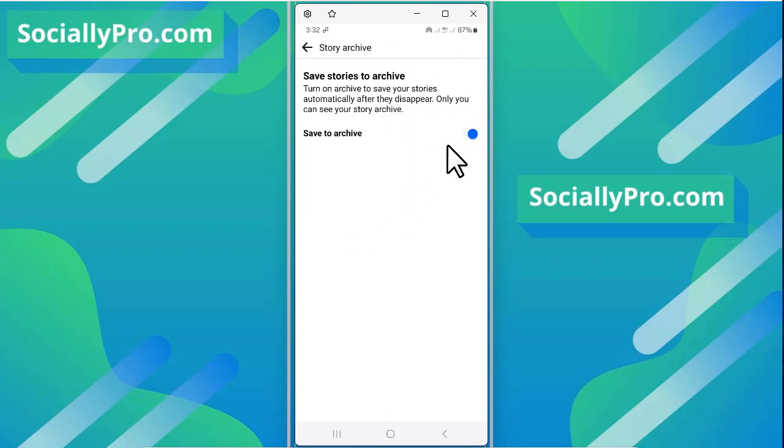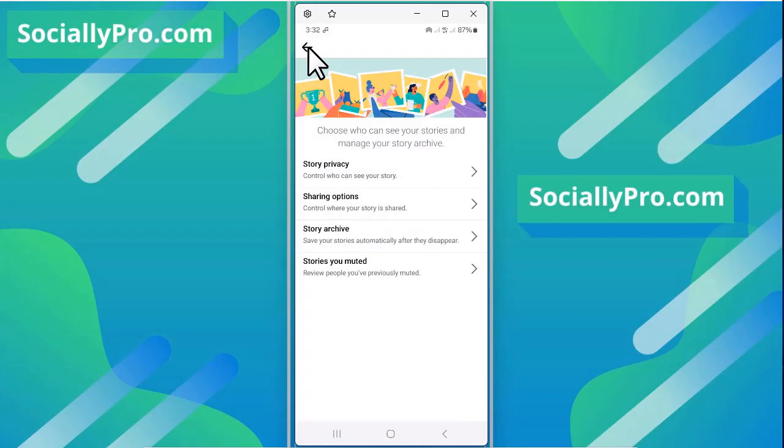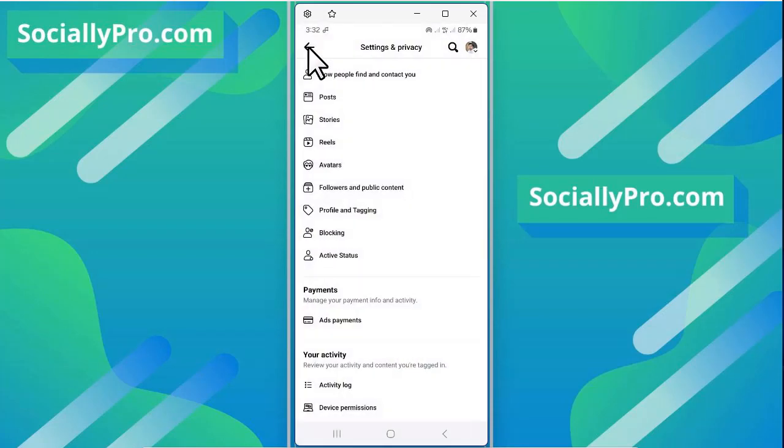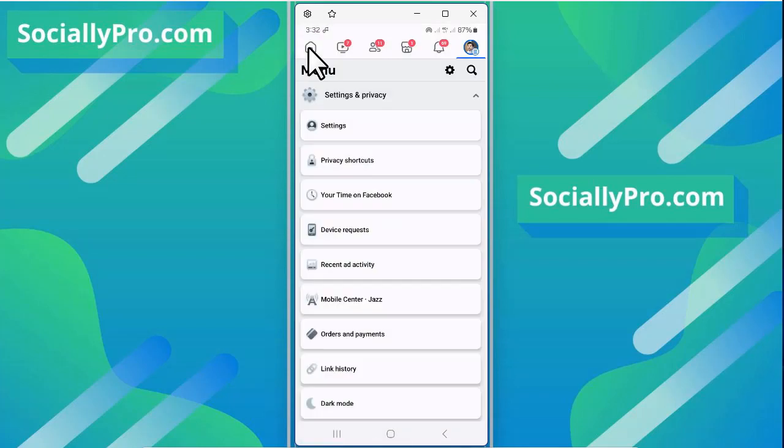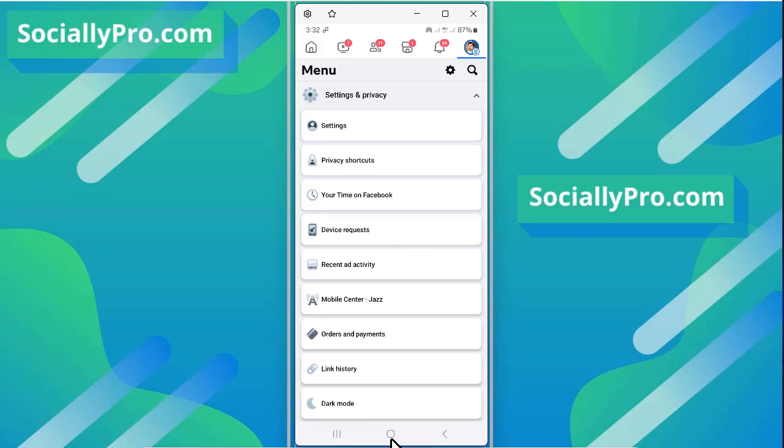You can just enable it and your stories will be saved after 24 hours, after they disappear.